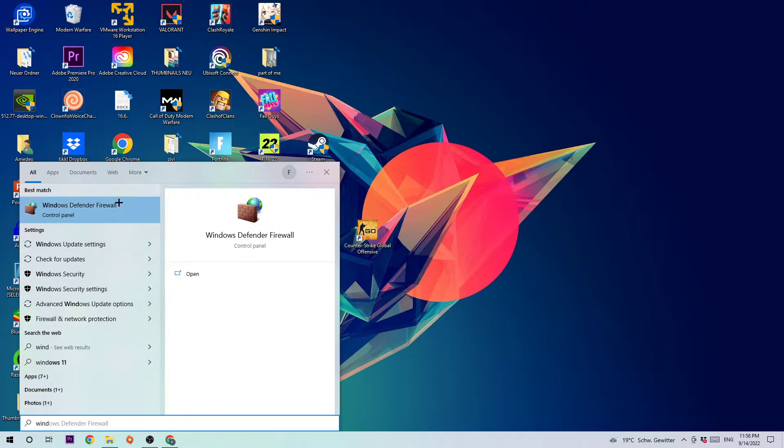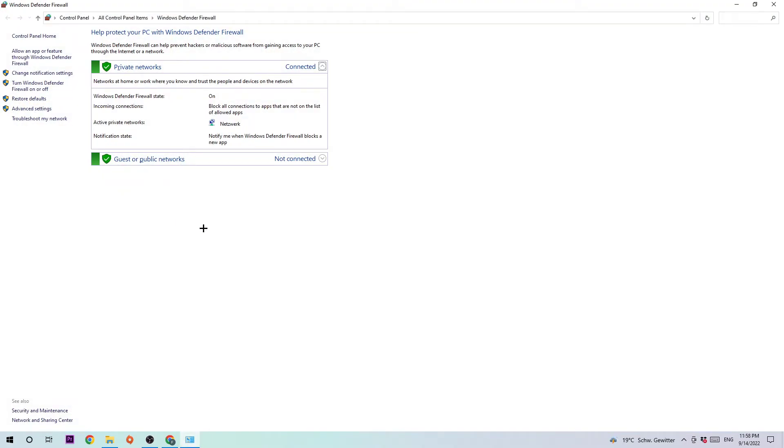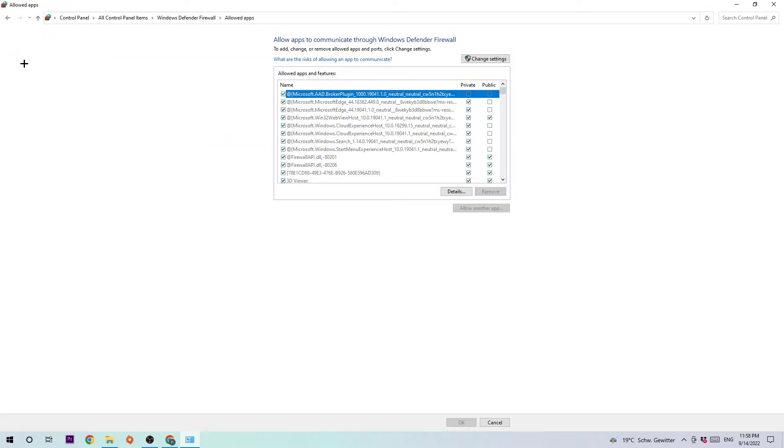Once this tab pops up, simply left click or hit enter. Once this window pops up, navigate to the top left corner of your screen and click on the second link where it says allow another app or feature for Windows Defender Firewall.